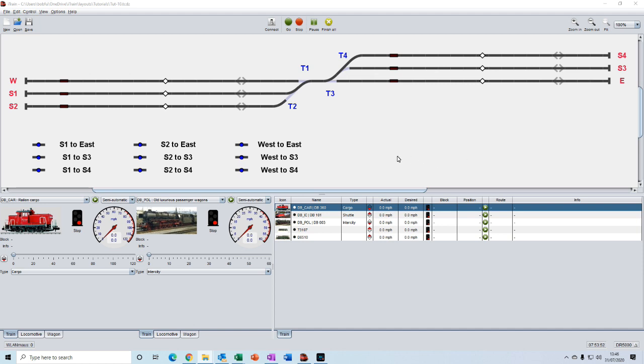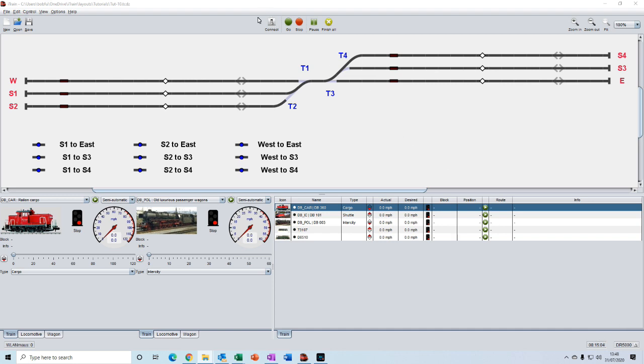In this video we'll look at creating multiple instant routes that will be running together and seeing how they are handled by iTrain. We will start with a clean layout and we will be using the layout in offline mode, not connected to the physical layout just like the previous video.